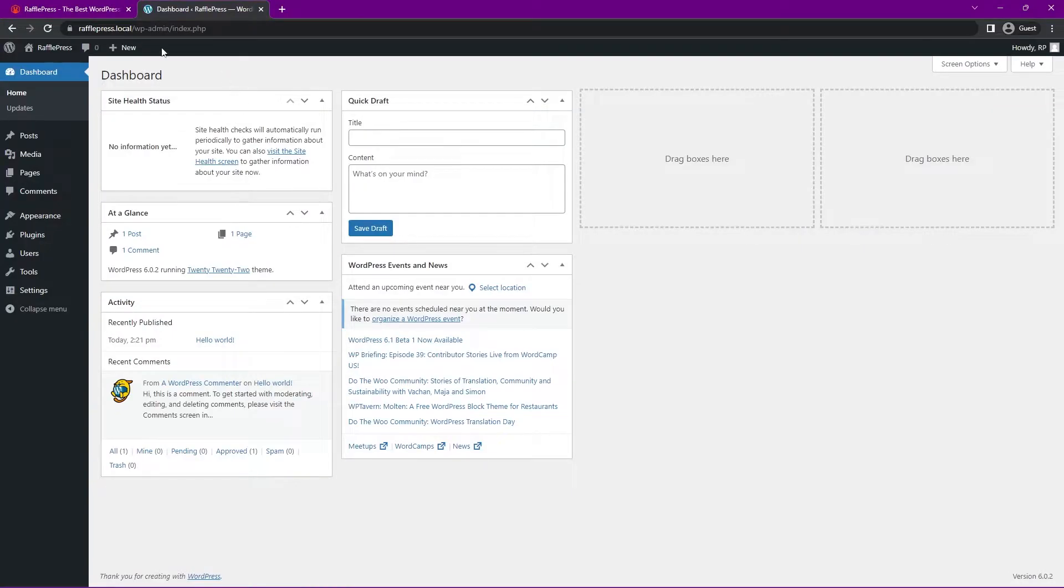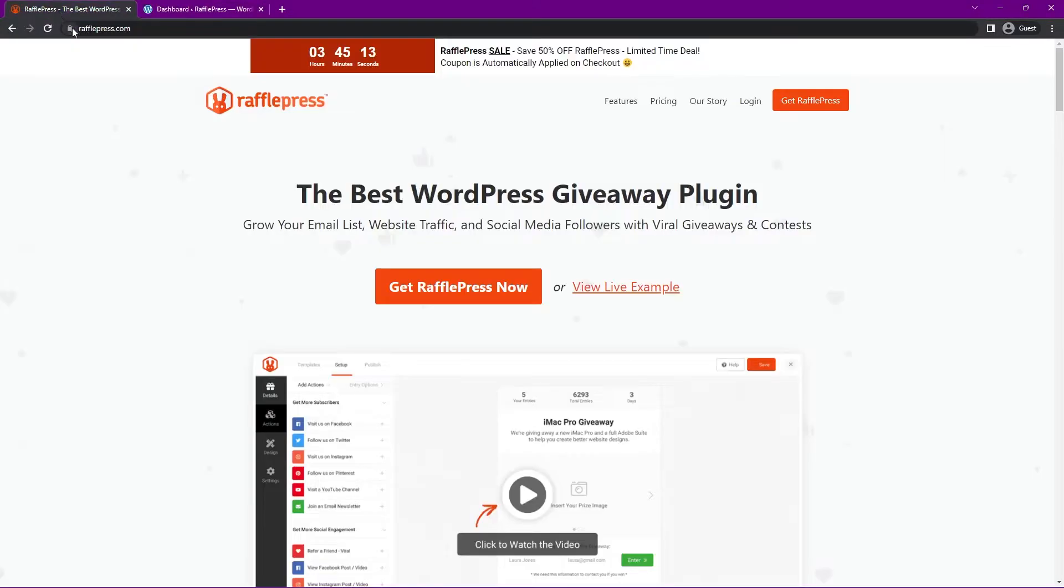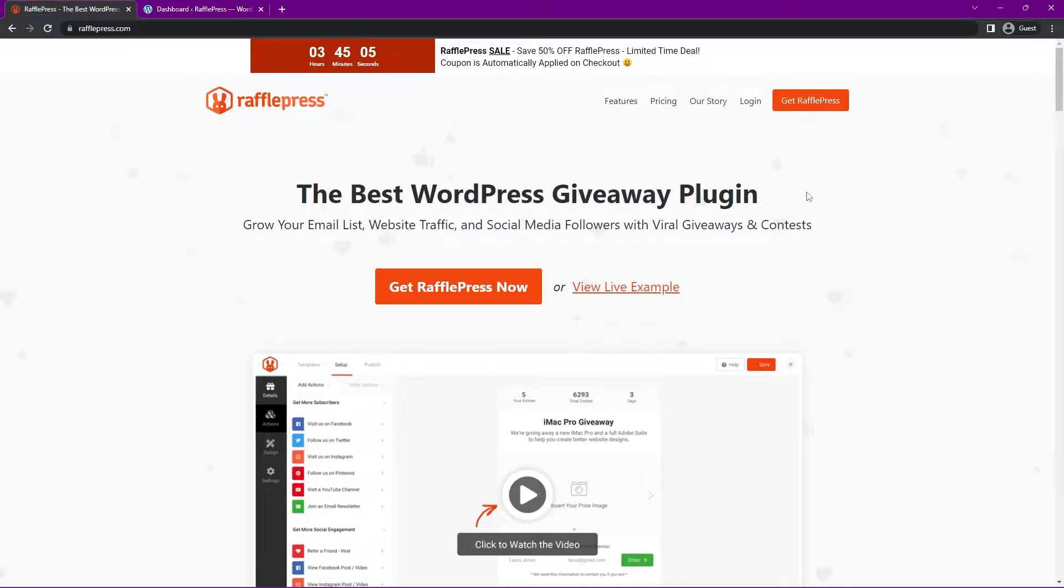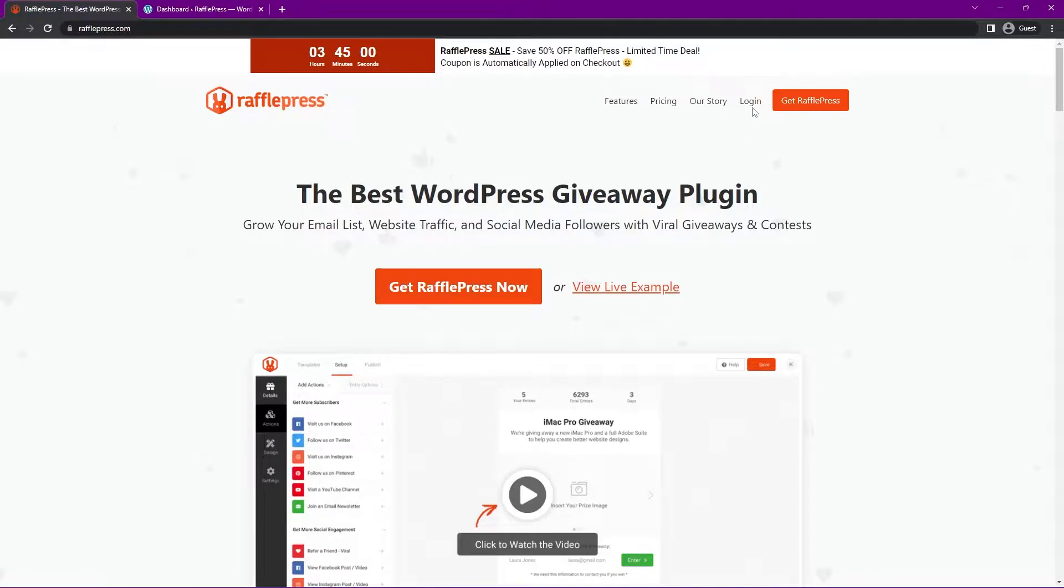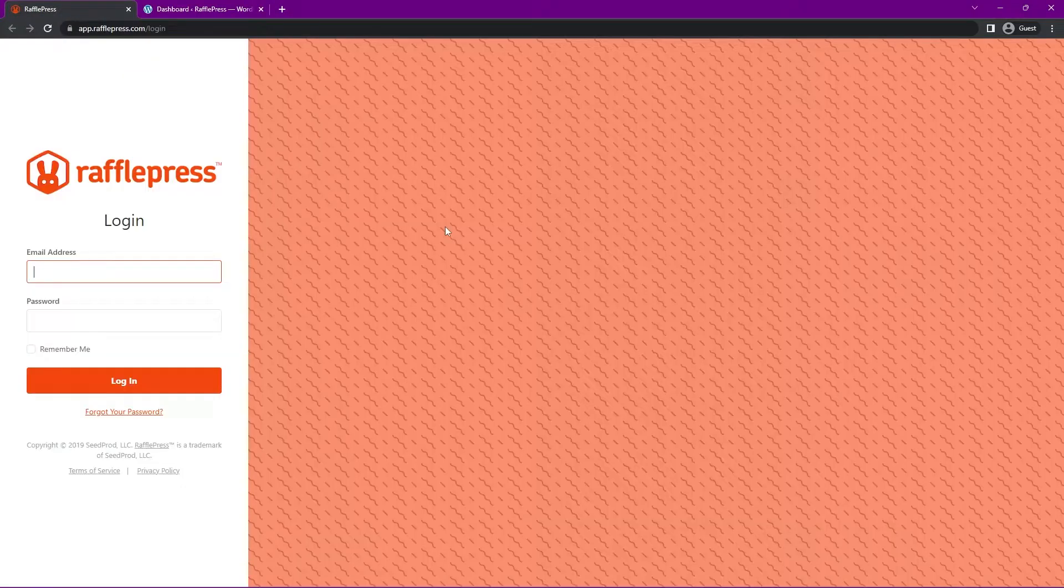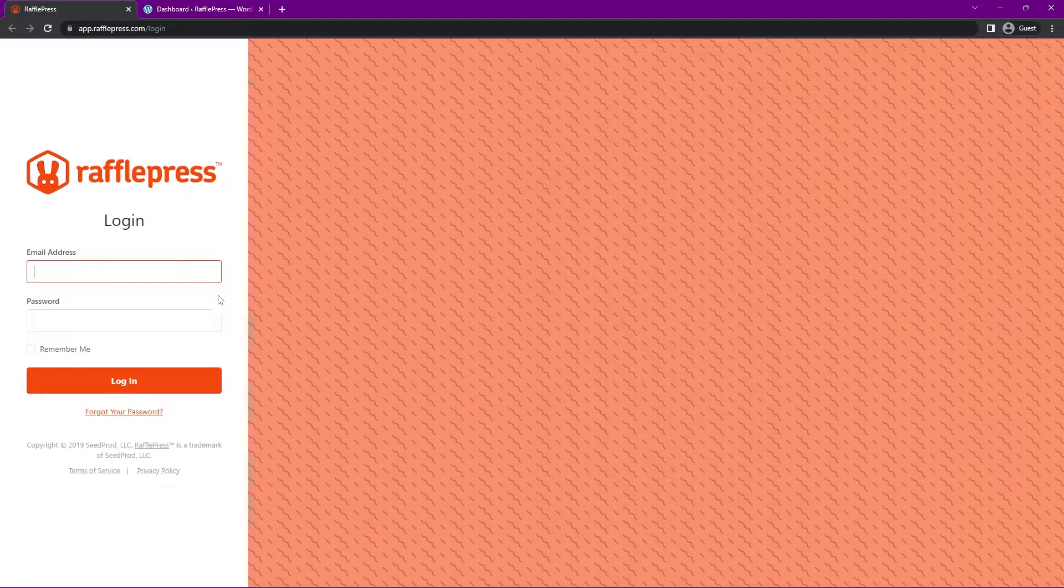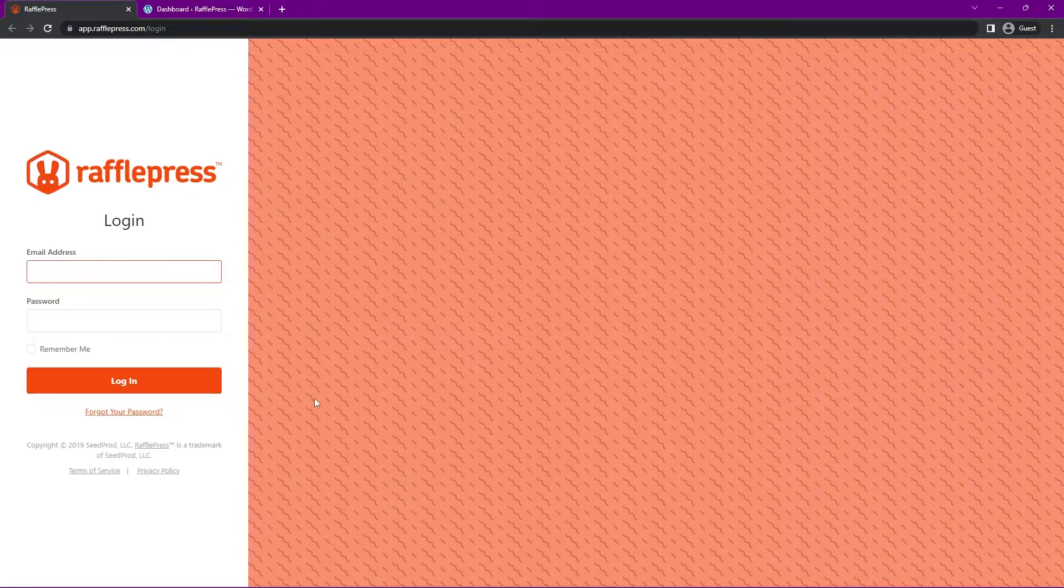Right here, I have a clean installation of WordPress, and we're going to install RafflePress. You can head over to rafflepress.com or click the link in the description below. We're going to be using the pro version in this video, so click on get RafflePress now, select the plan that makes the most sense for you, and then click on login. On the left hand side, you can enter your email address and password that you used to create an account with, and click on login.